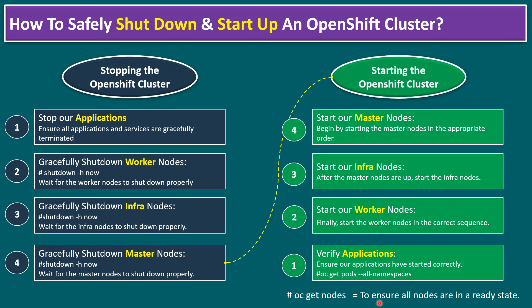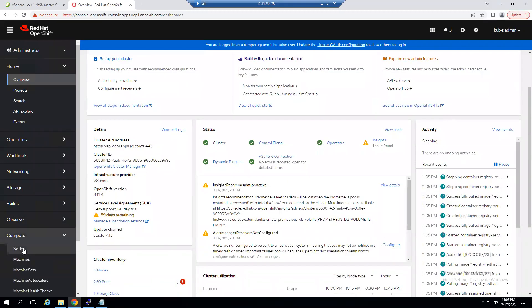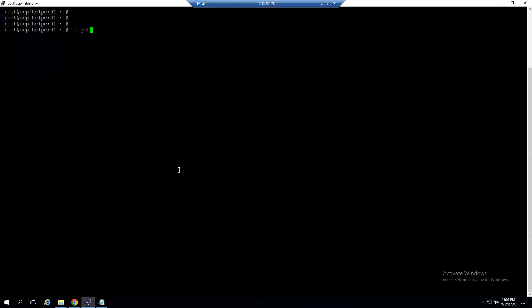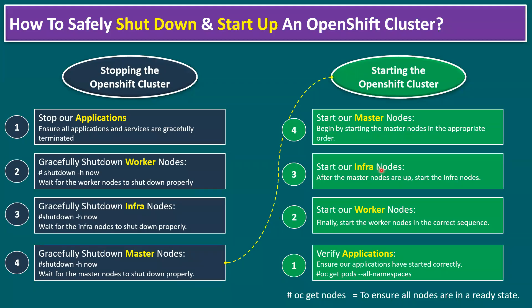Run the command oc get nodes to ensure all nodes are in the Ready state. You can verify this in graphical mode by going to Compute > Nodes and checking that all statuses show Ready. From the command line, connect to the OpenShift helper node and type: oc get nodes. All three master nodes and three worker nodes — or however many worker nodes the environment has — should show Ready status. Remember: power up master nodes first, then infra nodes, then worker nodes, then validate applications.